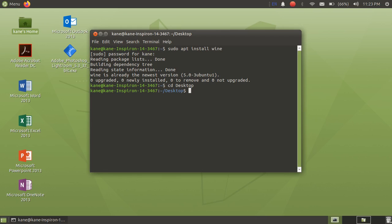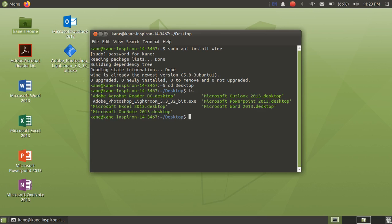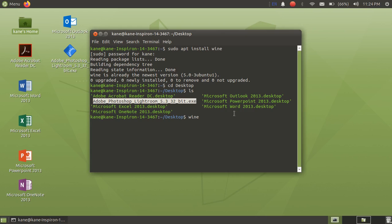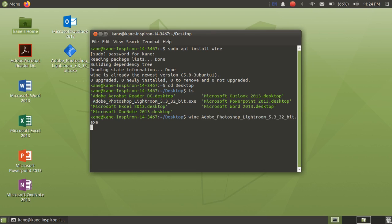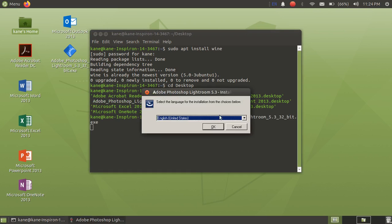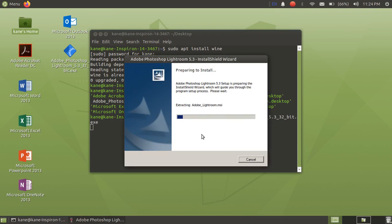Now as we have installed Wine, the syntax of Wine is wine space the name of that file. So let me just copy the name of that file. Just press enter and now you will get installation window. So just select your language. It is extracting some important files.